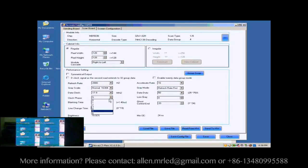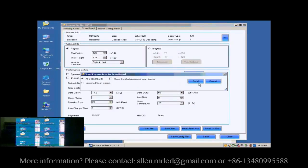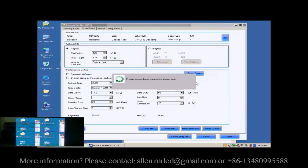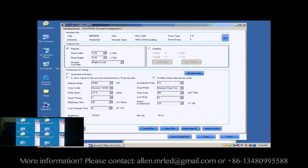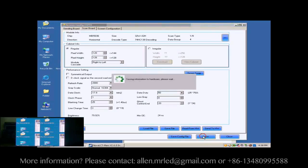Here, we do the clock phase adjustment. When set clock phase as 1, the image becomes OK. Now, click Save button to save the settings to flash on the Receiver Cards.